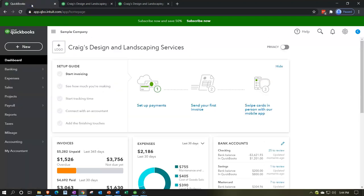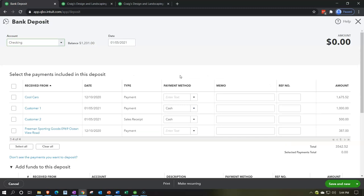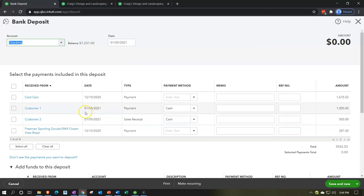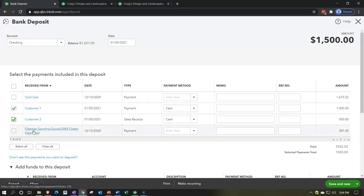Let's go to New and make a deposit. We're walking to the bank with the cash we've been collecting all day. This deposit will go to the checking account — I'll use a date of 5/1/21. This is the main reason you'd use the deposit form: these items are automatically populated from the payments and sales receipts you've made. I'll select the two I just made.